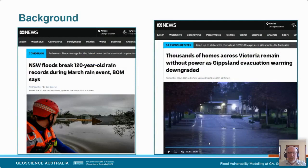Just a couple of clips from the ABC there. You can see that we are still being impacted by floods — these are both events that happened earlier this year. We continue to have communities and their infrastructure impacted by floods.